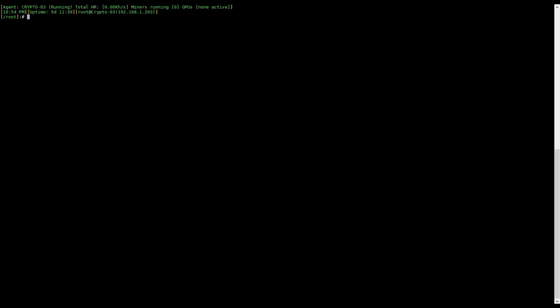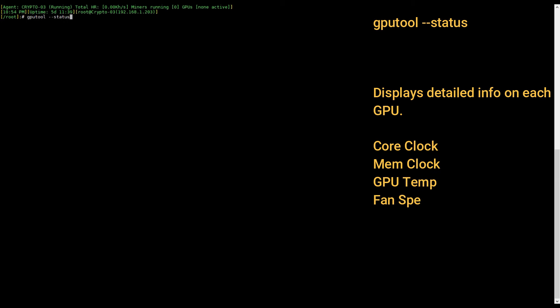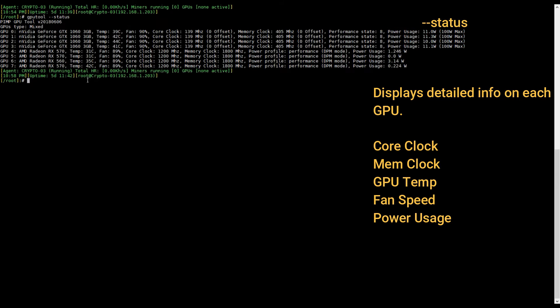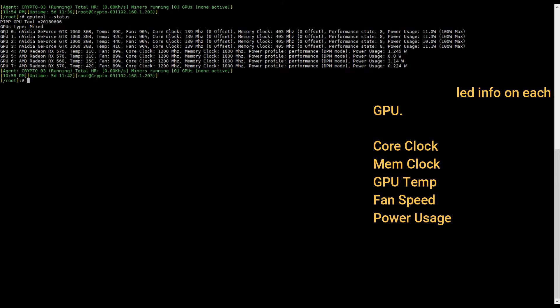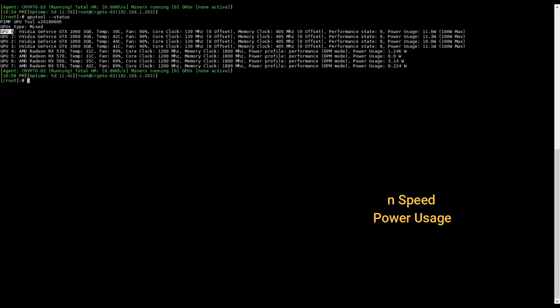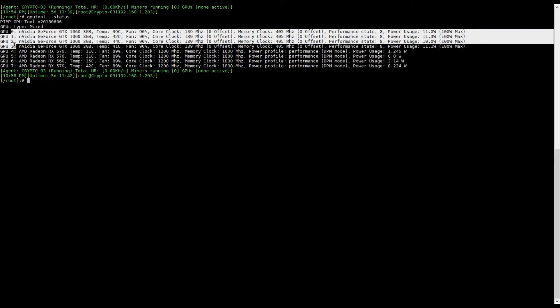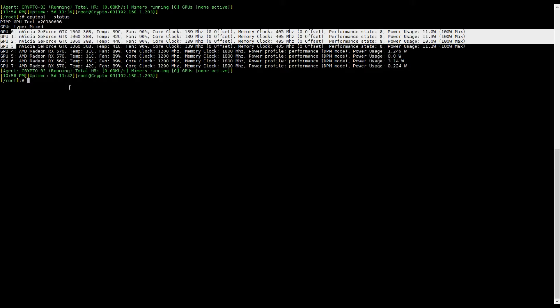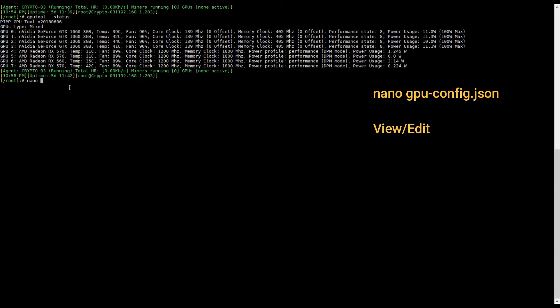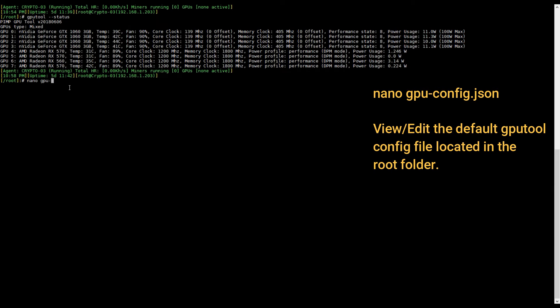So the way GPU tool identifies our GPUs is by GPU ID number. These ID numbers can be found from the GPU tool status command. And they're listed down the left hand side of each of our GPUs. So here we can see it's GPU zero through seven in my case. Another thing to note real quick before we get into the config file is my NVIDIA GPUs are numbered zero through three and my AMDs are four through seven. It'll just be helpful when we get into the config file. So to get into that config file, remember what the command was. It's nano and the name of our file, which was gpu-config.json.